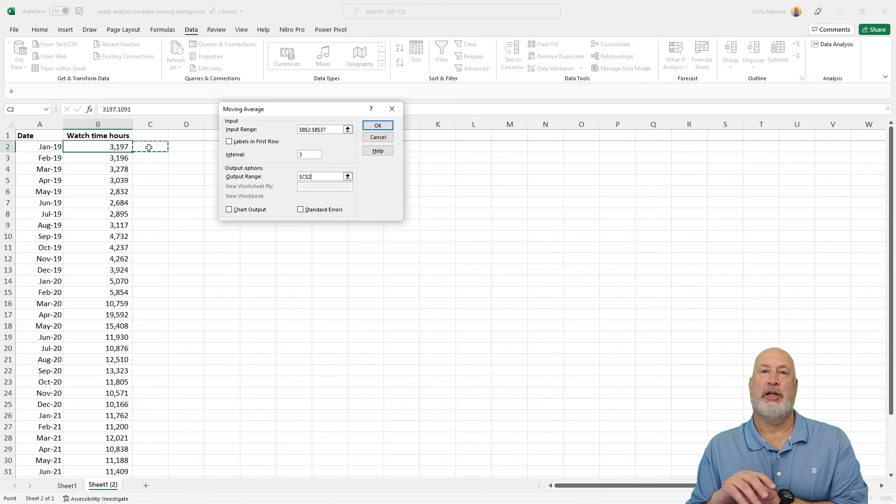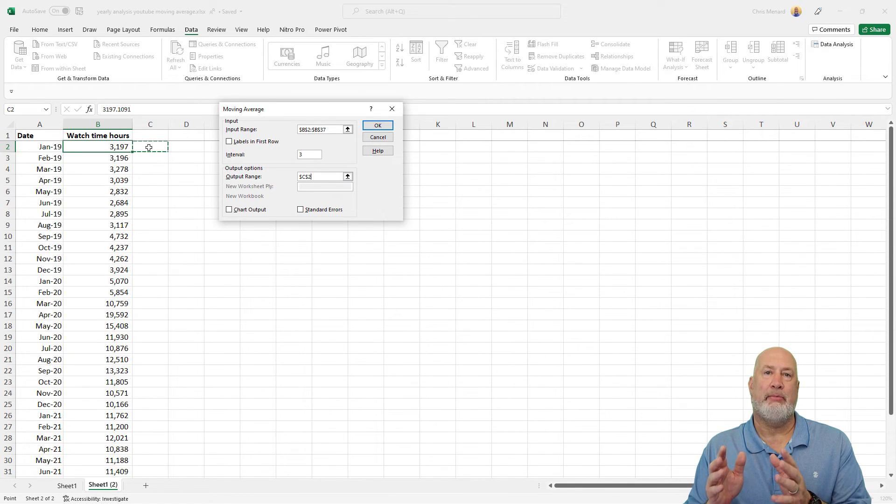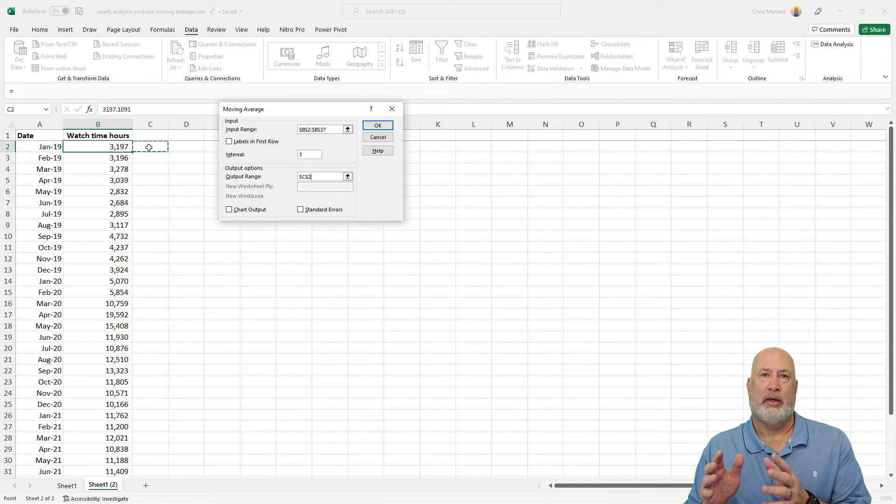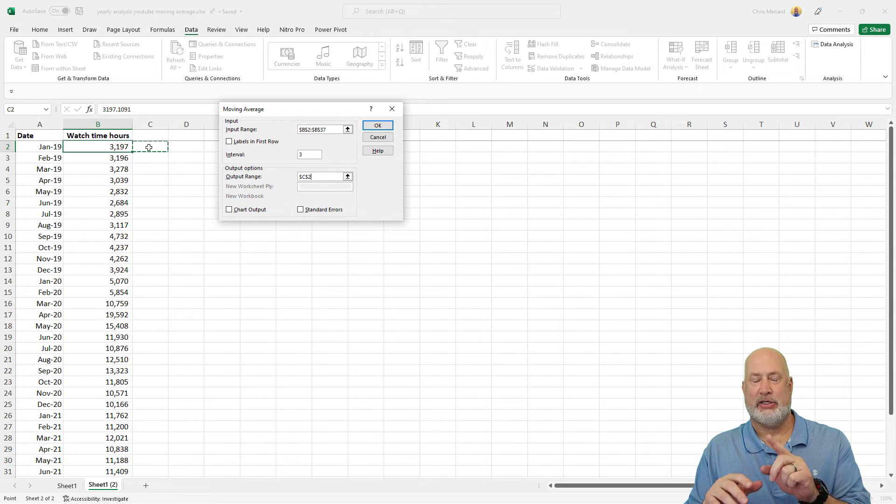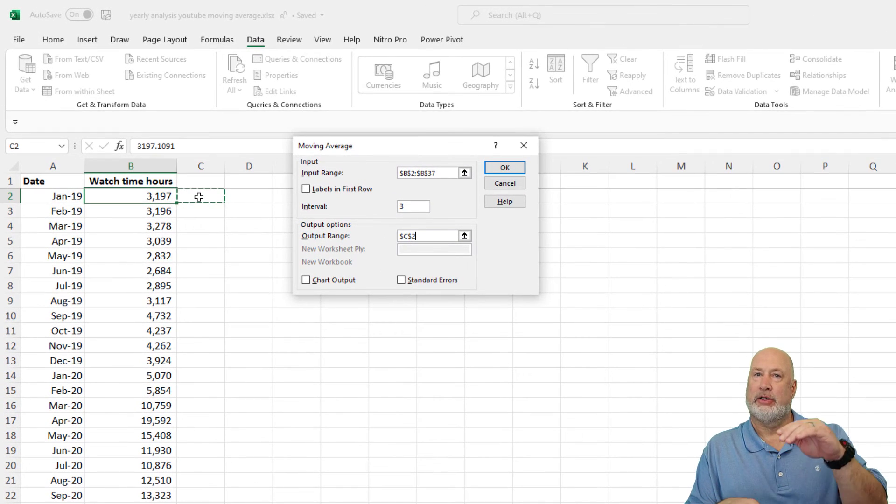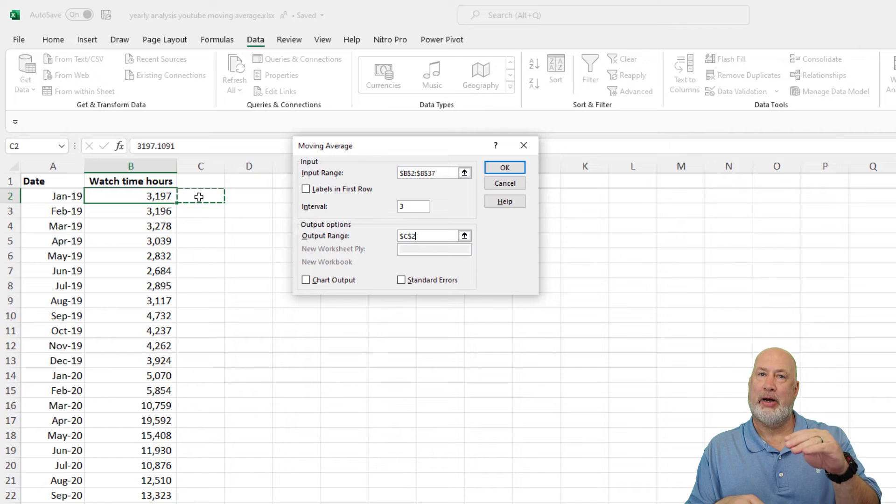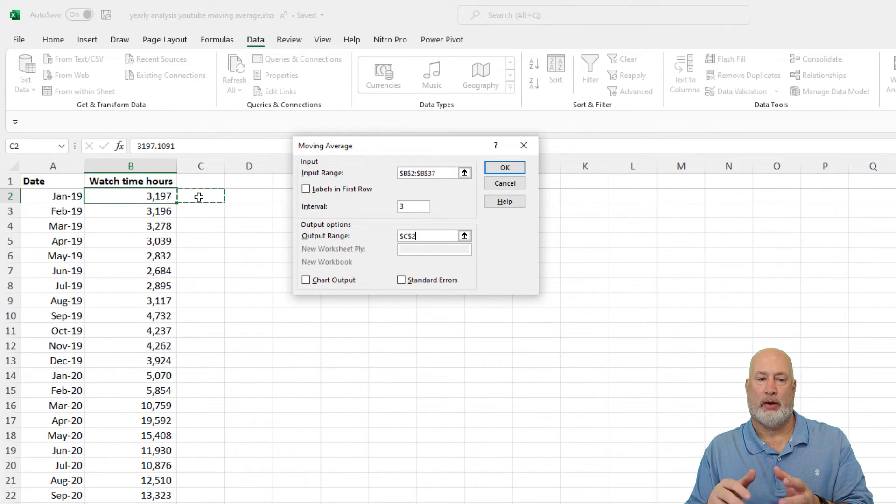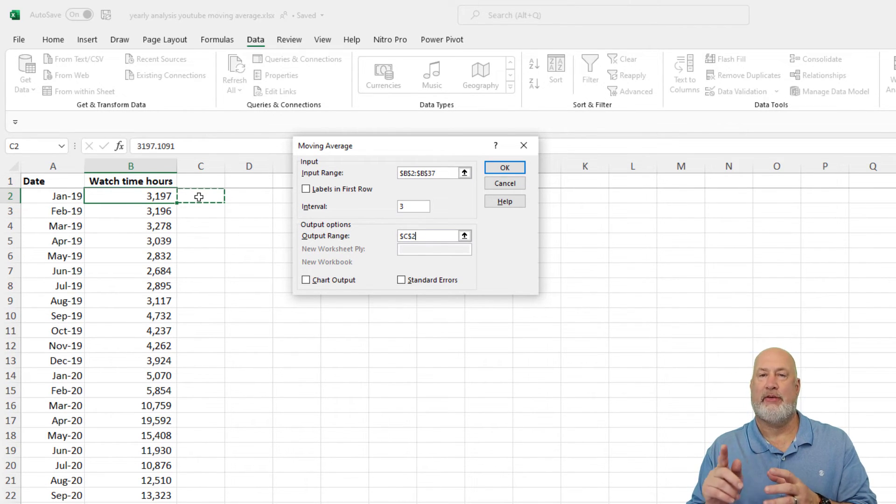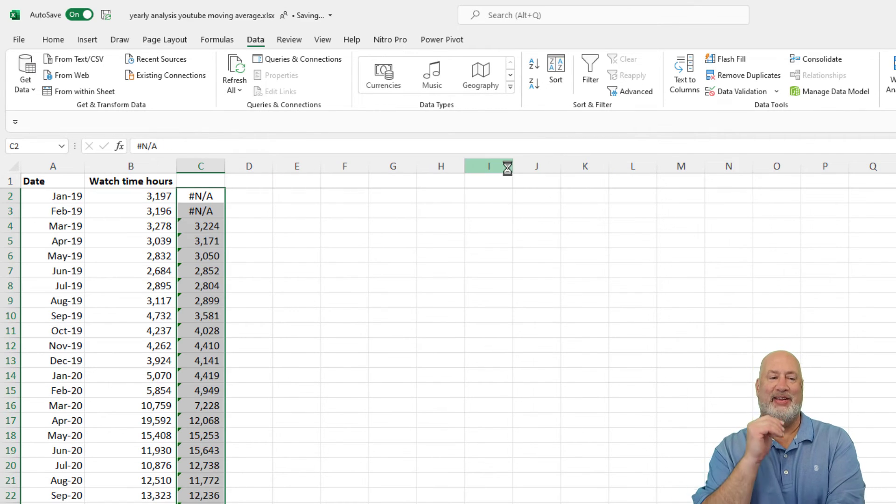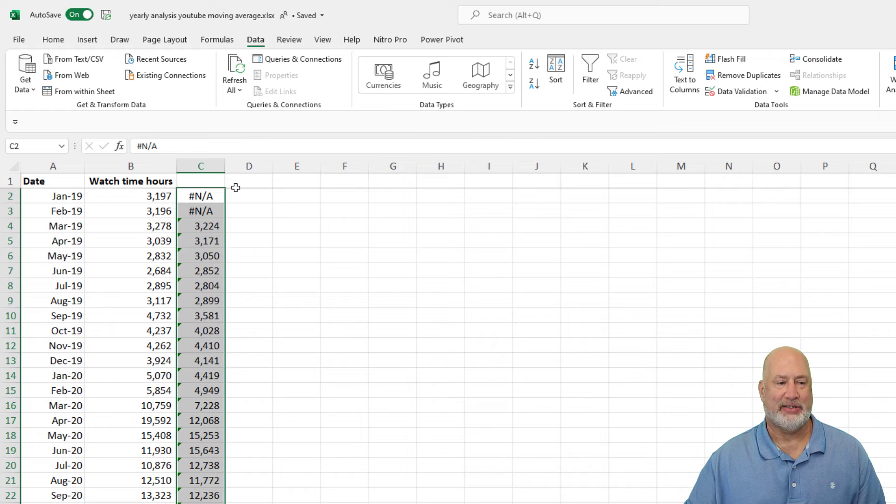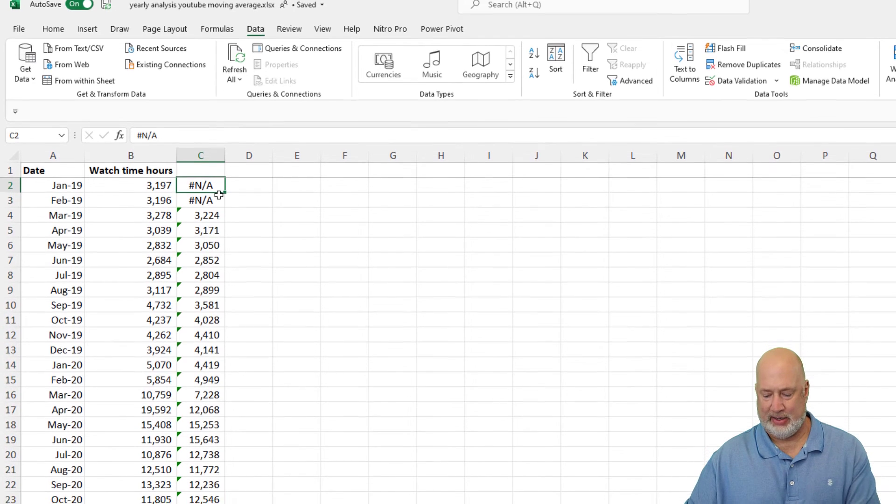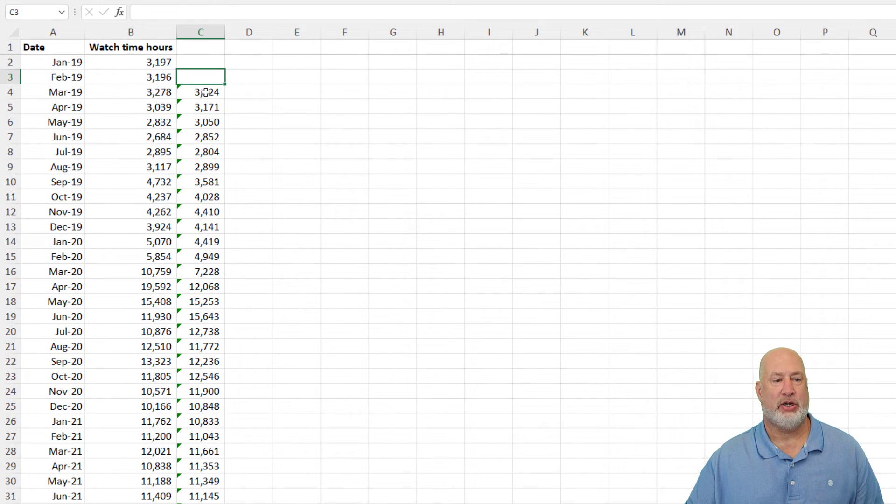Just so you know, since I'm doing a three month Moving Average, I should get pound NA in C2 and in C3, because there's no three months to do. The first three months is going to be cell C4. We'll see if I'm right. I got a feeling that I am though. Let's see. Sure enough, there's that 3224 right there.